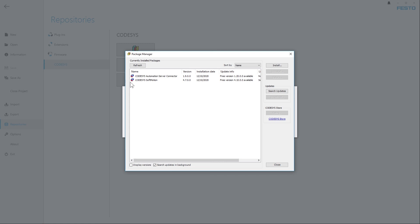This was an overview of how to program a Festo PLC with Festo Automation Suite. If you liked the video, please subscribe to our channel and keep yourself informed. Bye-bye!